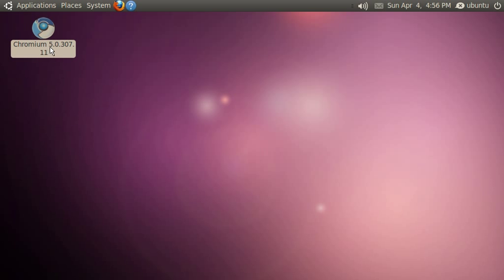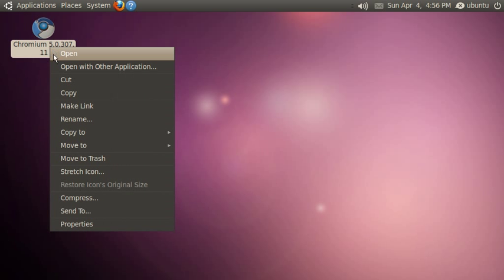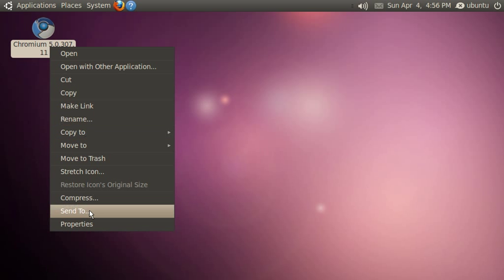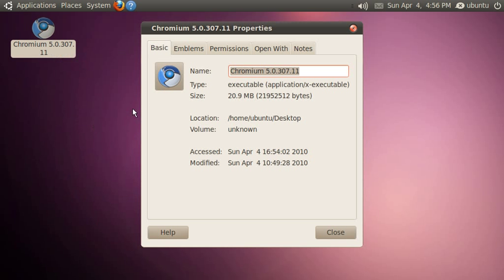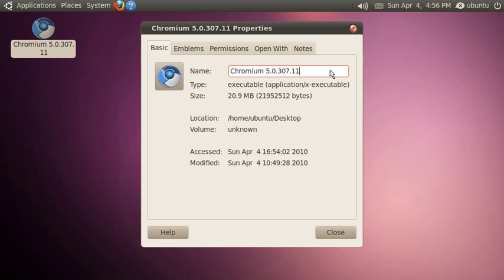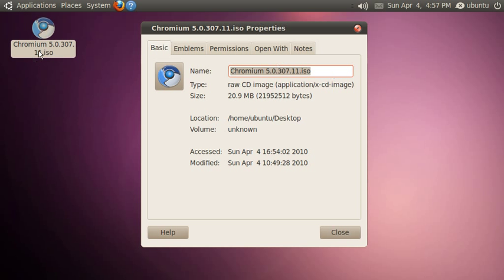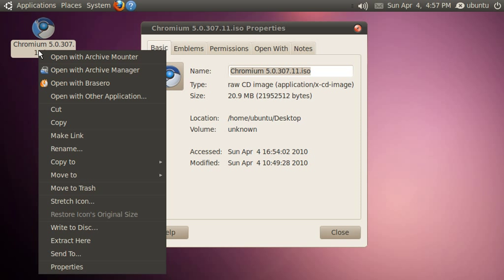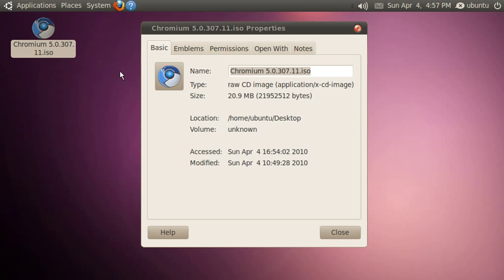Now let's have a closer look at this. If I go to properties I can rename it to .iso and now I can take this file and open it with the archive manager.